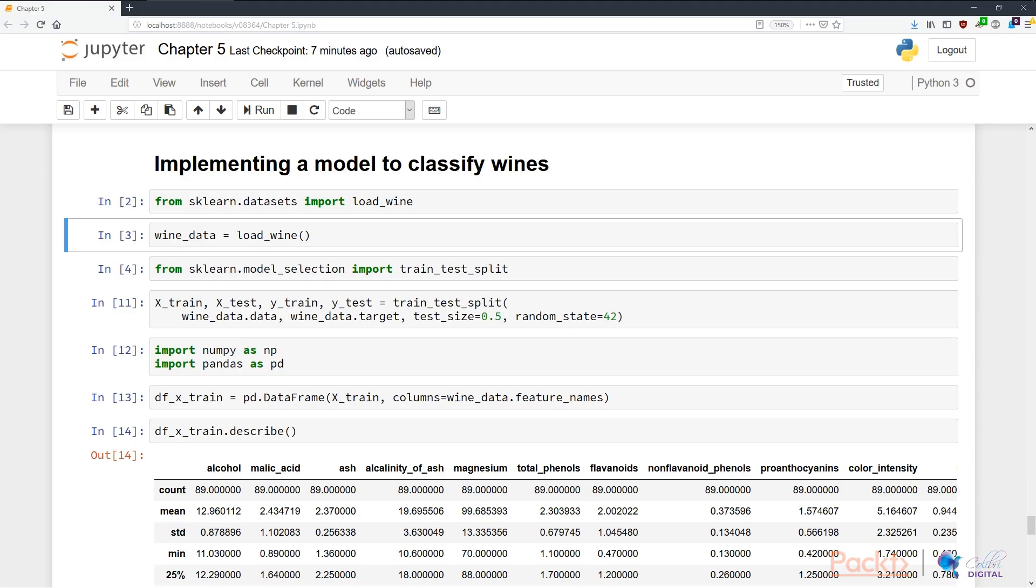I then want to put this data into a particular variable. Here in N3, we're calling the load_wine function to load data from the disk, and we're putting this data into a variable called wine_data.